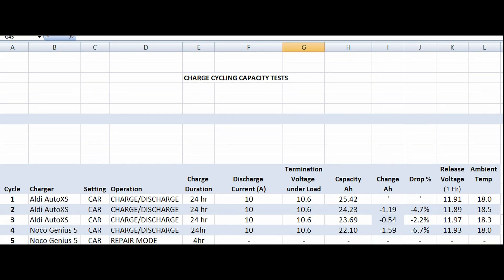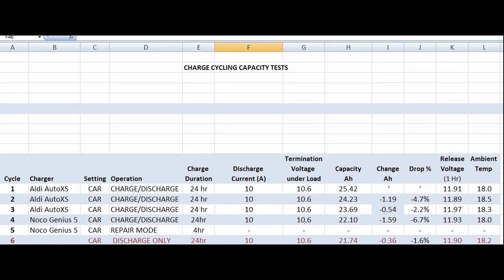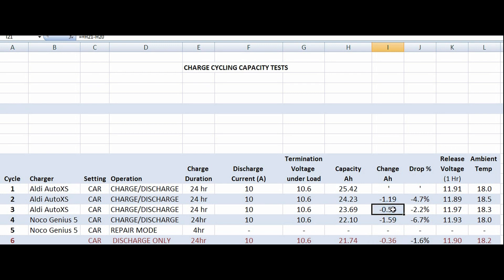Next we ran the repair mode on the Noco Genius 5. At the end of the video we just started to run the repair mode and I sat beside it. It terminated after about four hours, you can see there. I could hear the tick tick tick every two seconds and it stopped. Then I let it settle for an hour and did the discharge test again.